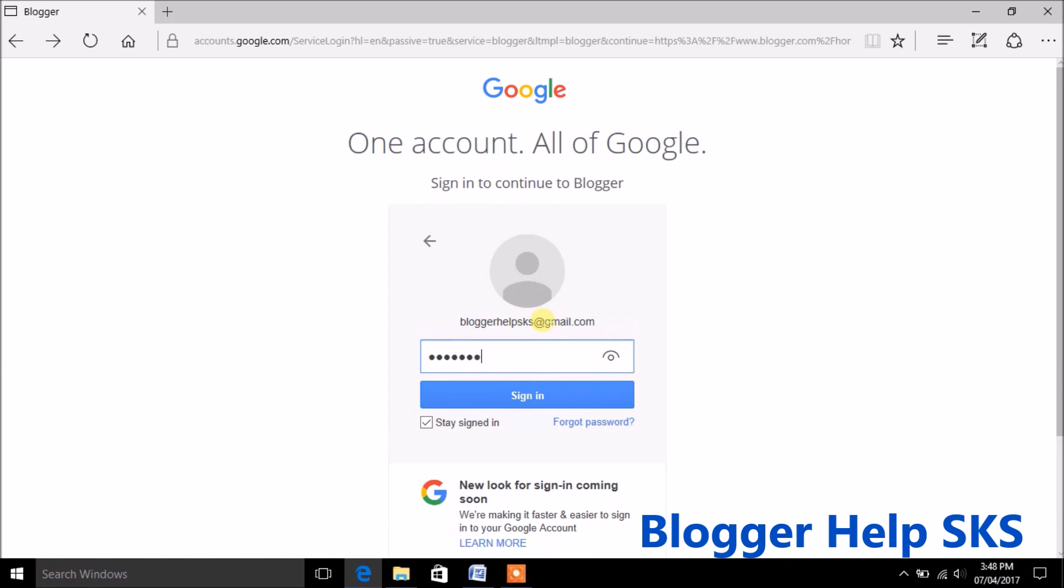Now enter your email ID and password and click on sign in button.